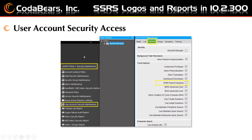User account security access. In order to use the new options for SSRS reports in Epicor 10.2.300, the logged-in user will need to have the option checked in user account security maintenance that will allow them access to the SSRS report designer. This checkbox will need to be checked for the user.